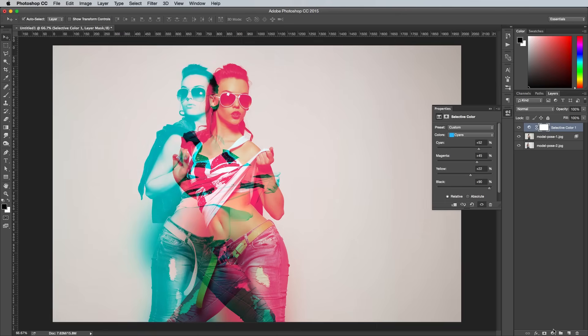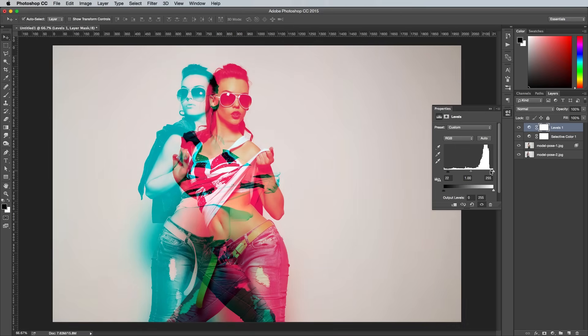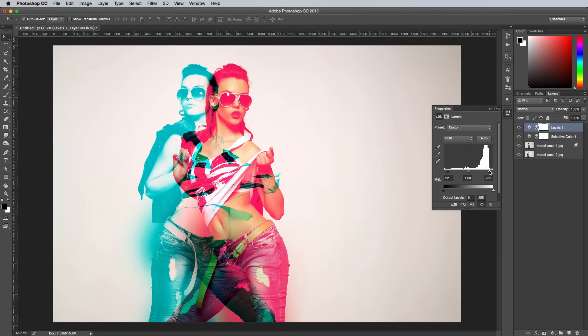Next add a levels adjustment layer to further alter the contrast of the image. Darken the shadows slightly by dragging the black slider inwards to around 22, then boost the highlights by dragging the white slider to around 236, or wherever the histogram suggests the tones should be clipped in your image.